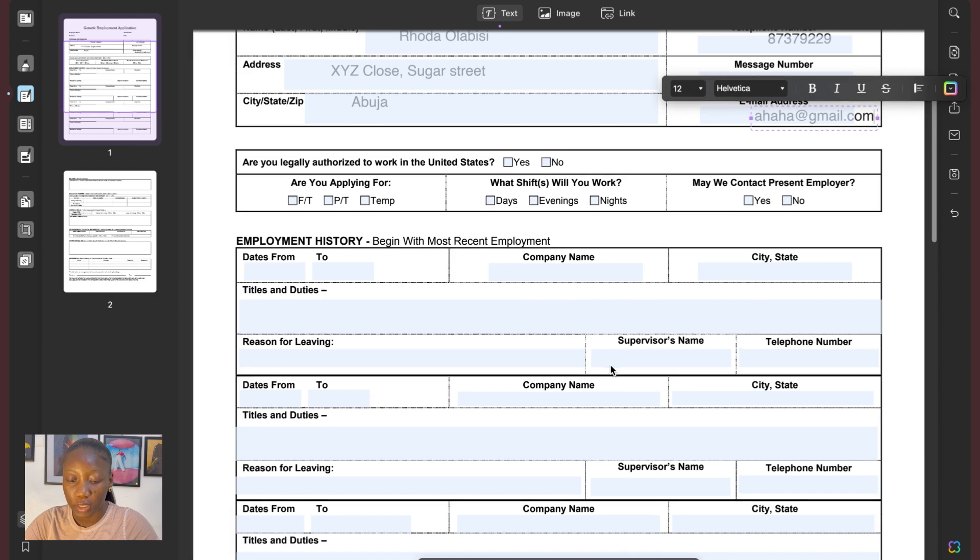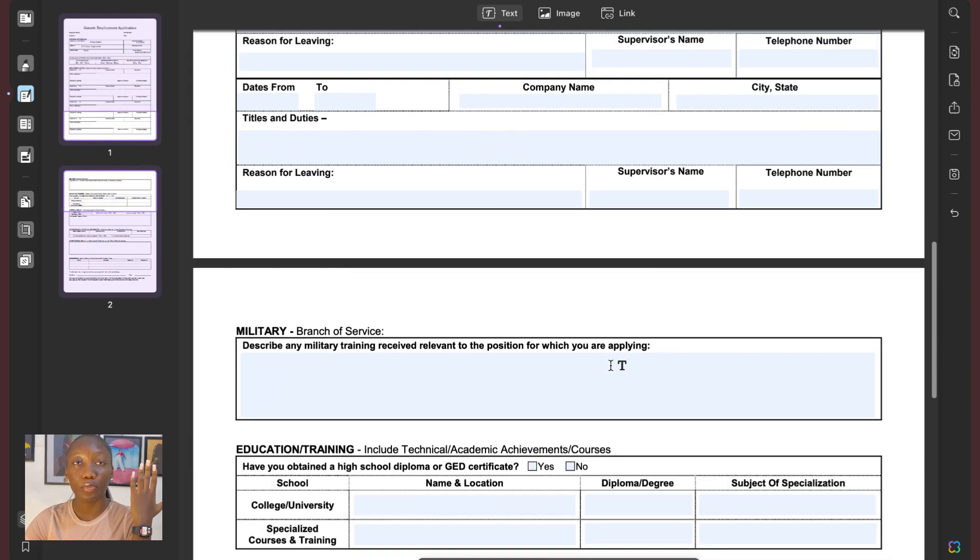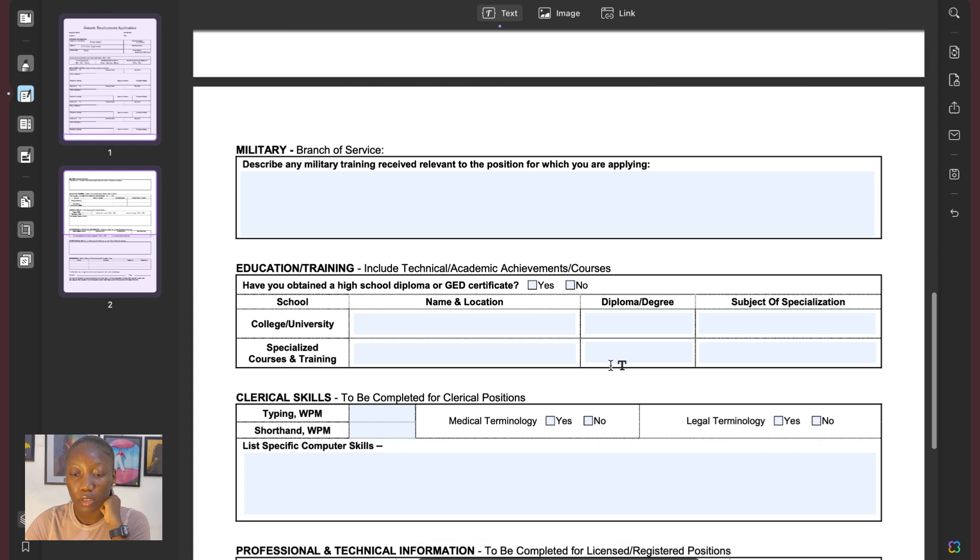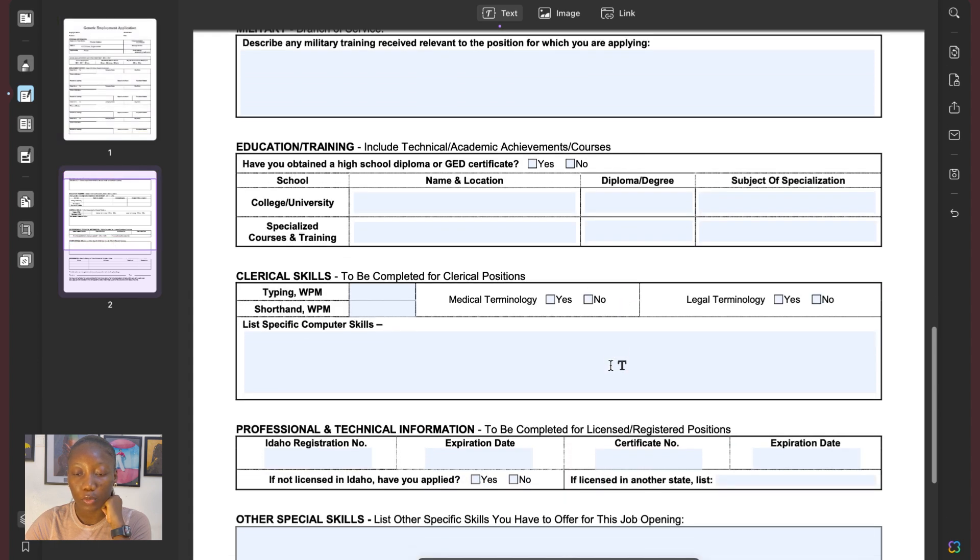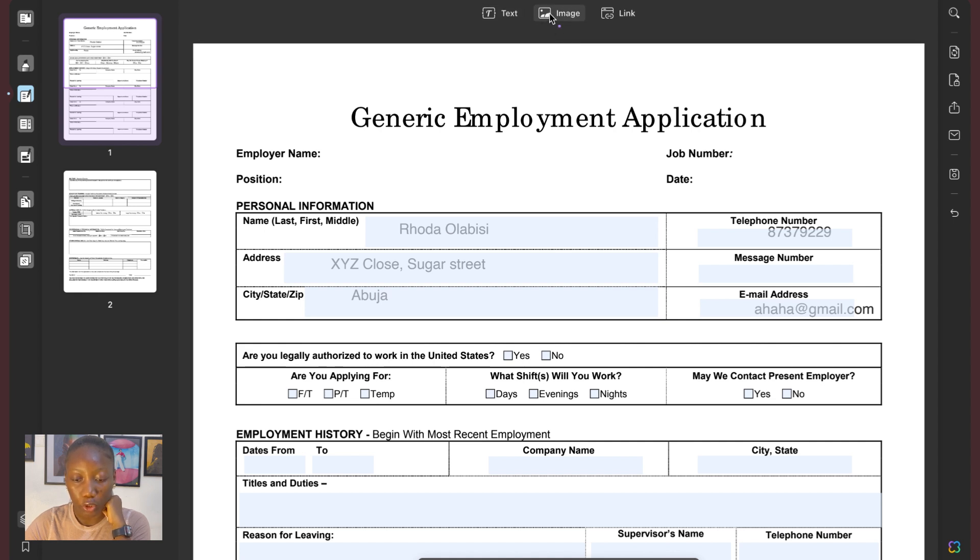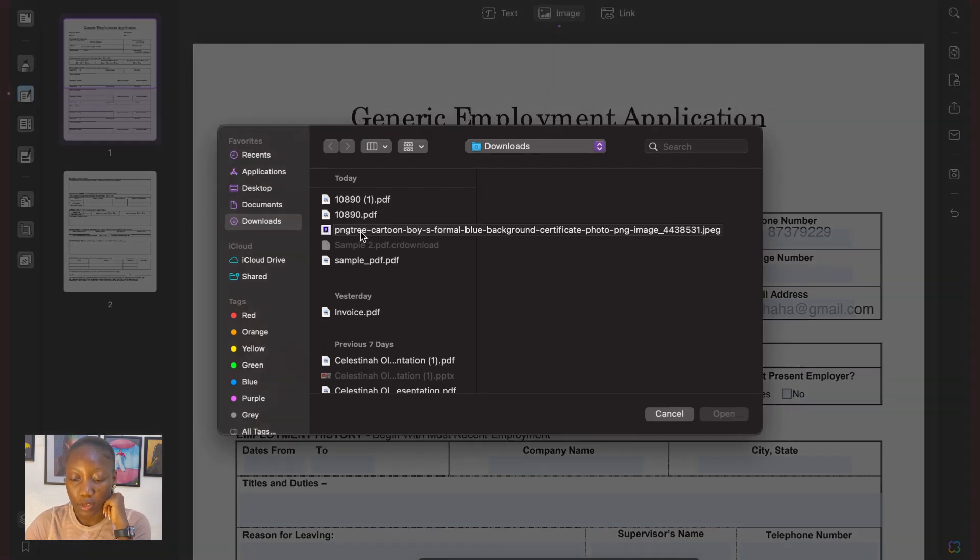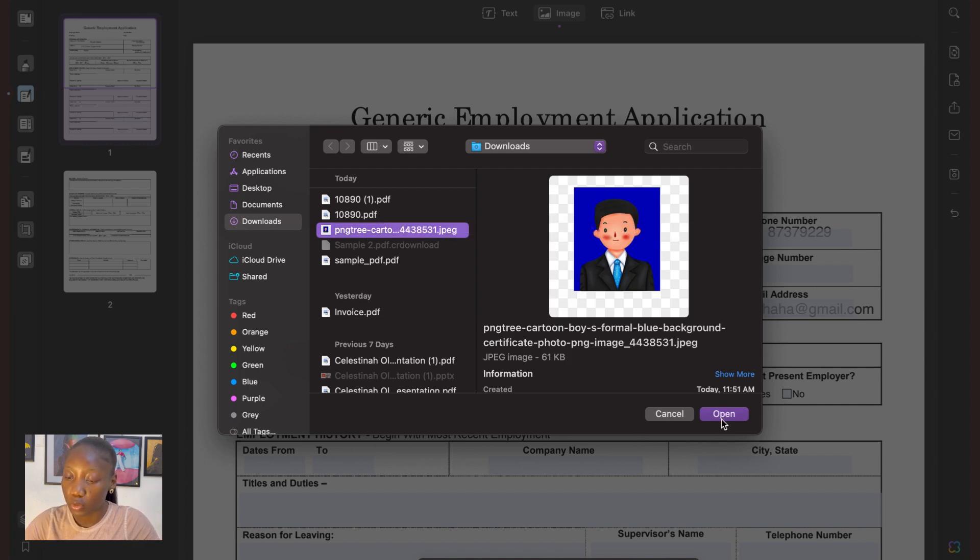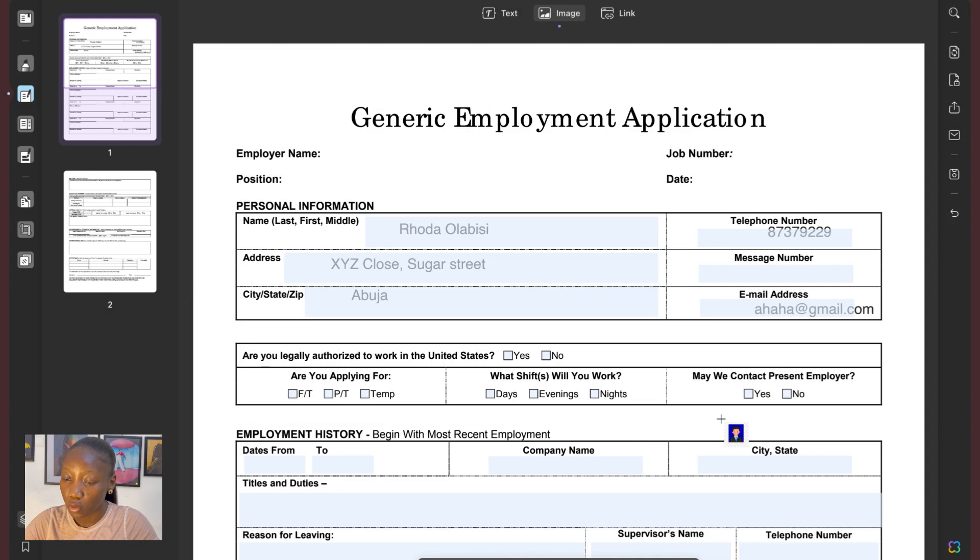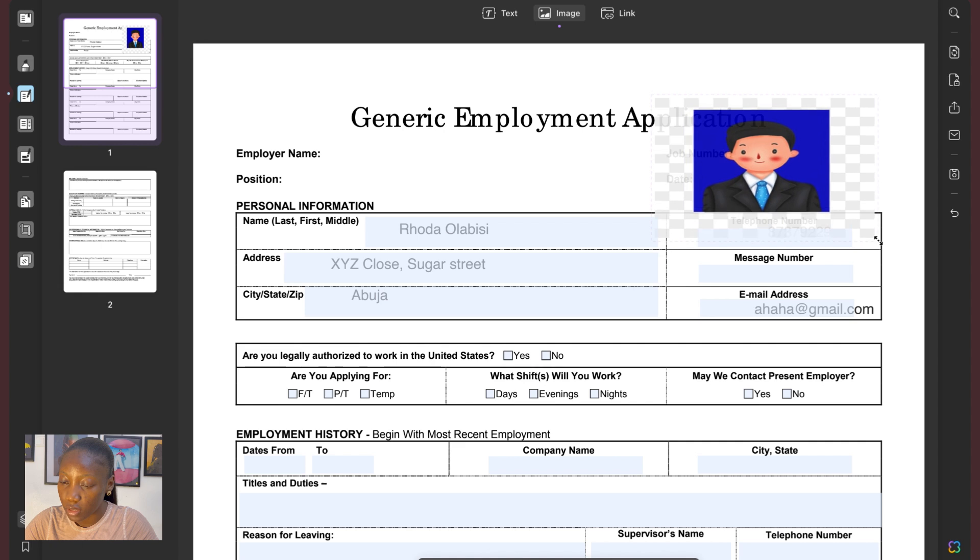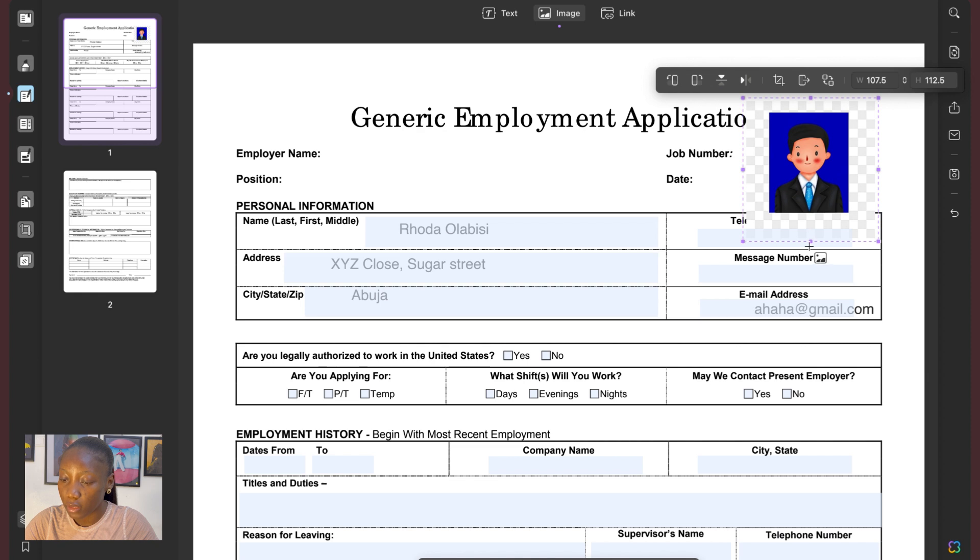Alright. So once you are done filling these things here, let's say you're also required to put your passport. What you'd want to do is click on the image on top here. And once you've done that, you see the option to add a picture comes up. So you click on an image or your passport rather. I've selected a generic one here. I select open. And you see, they ask you to drop it somewhere. And then you can also resize this to your preferable taste. So you can see I have resized this. And that's just how you add your passport in.